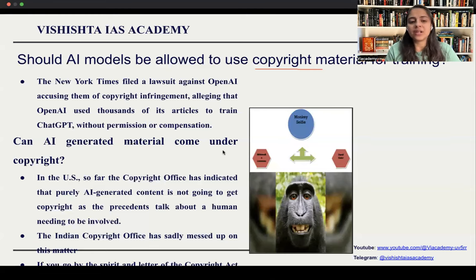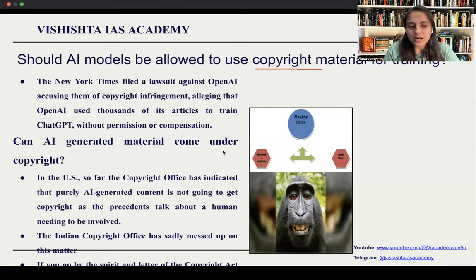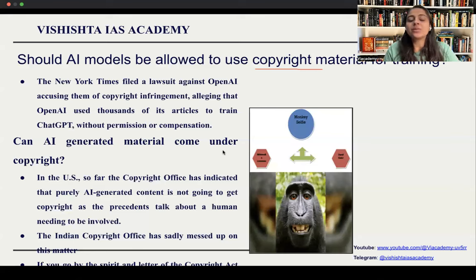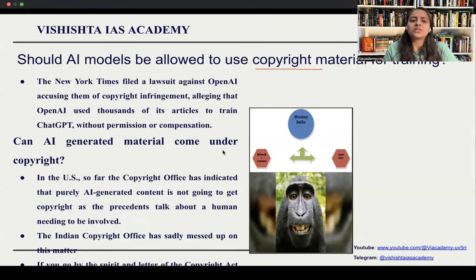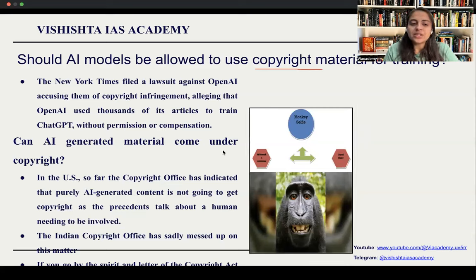Both sides' cases are very strong. But another related topic important for our understanding is that there has been a lot of debate on whether AI-generated material can come under copyright. Whatever articles, answers, or news you ask AI to generate — the contention is whether it can come under copyright or not.